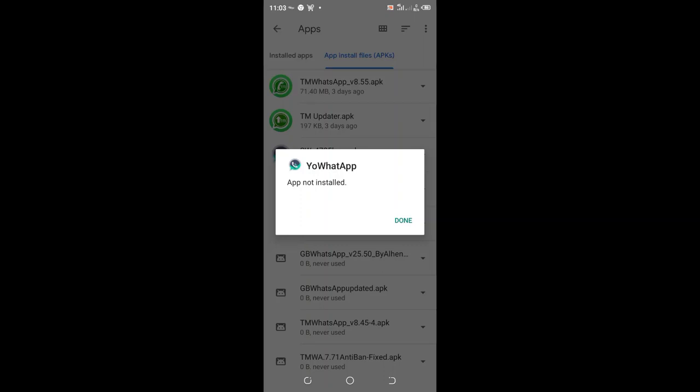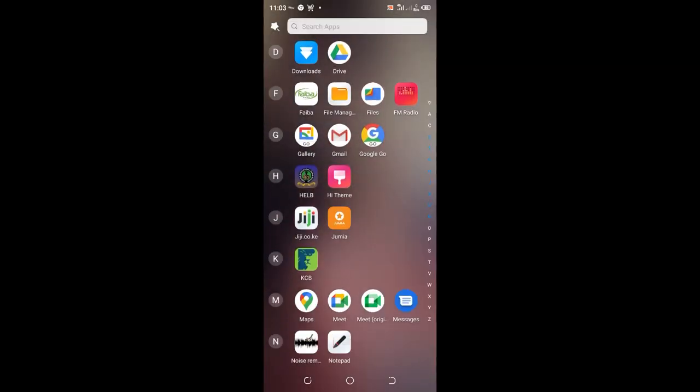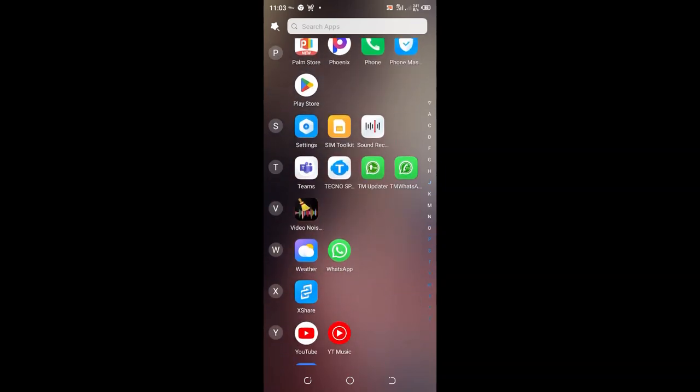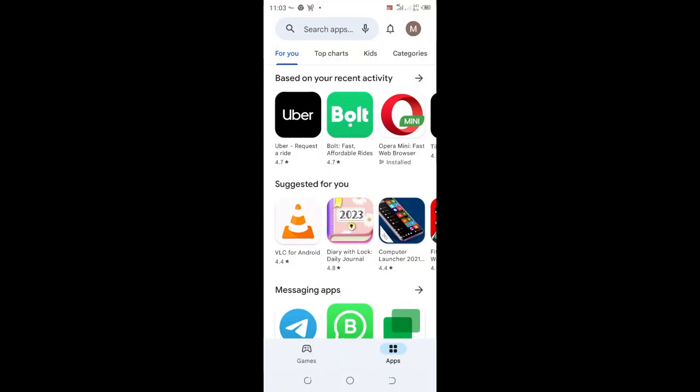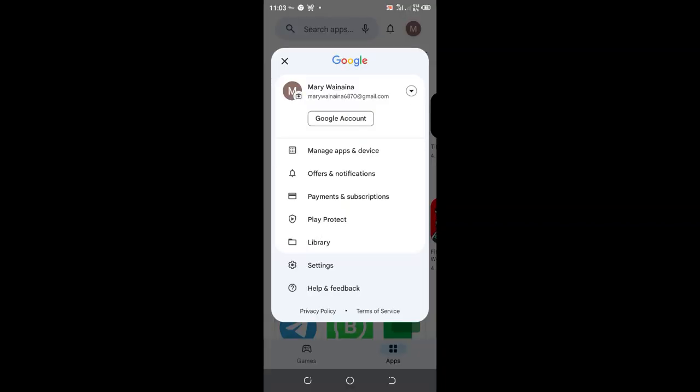How to fix the problem of app not installed on your phone. What you need to do is go to your phone Play Store. After opening your phone Play Store, click where your email icon appears.